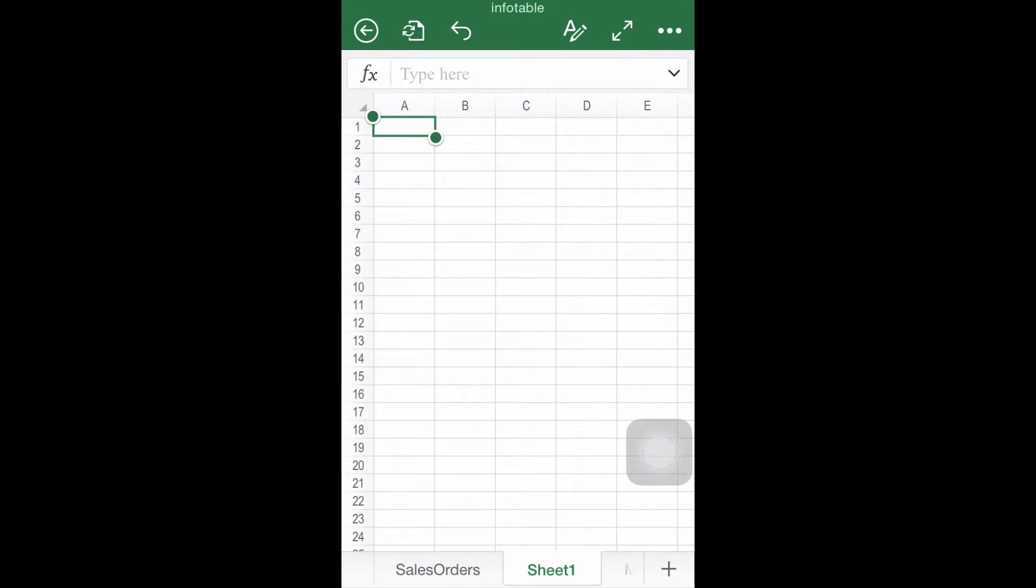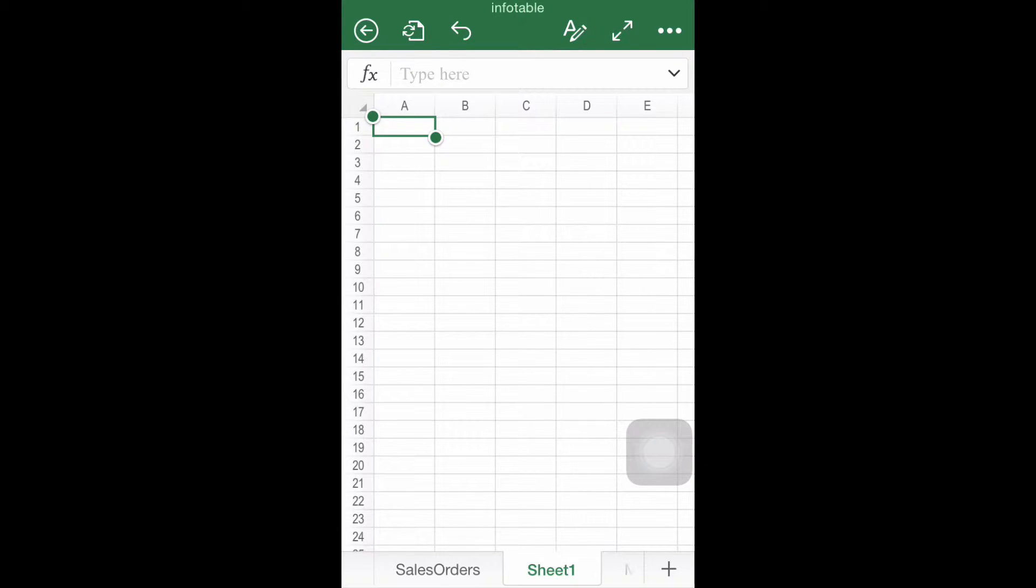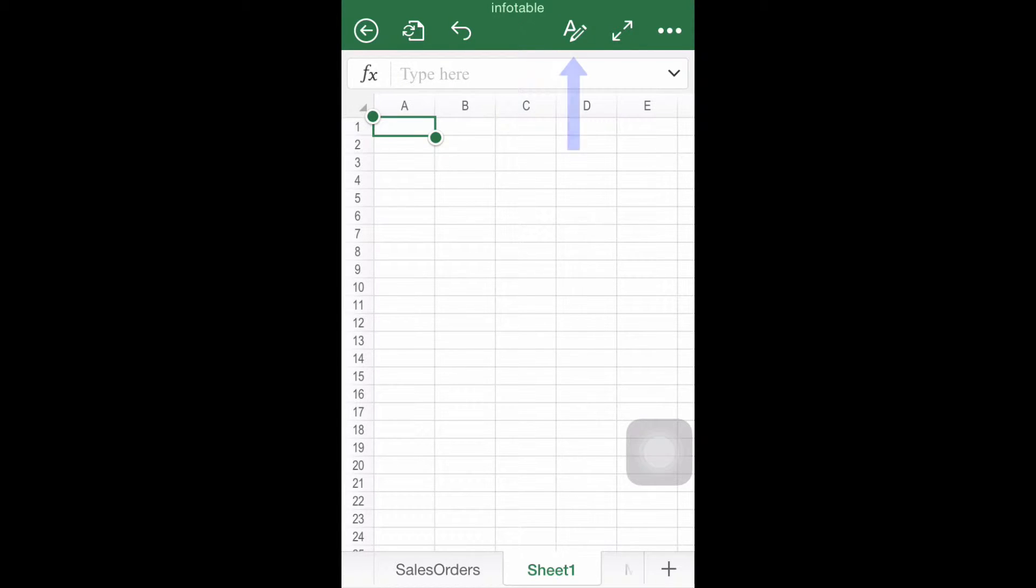Step number one, enter the Insert menu. The first step is finding and clicking the Insert menu. Depending on the device you're using, this step changes slightly. If you're using an iPhone, find the ribbon button and then look for the Insert option.